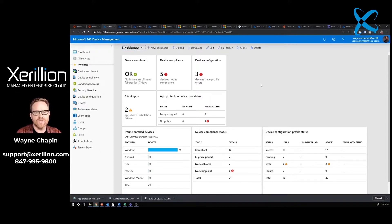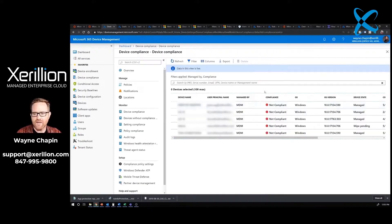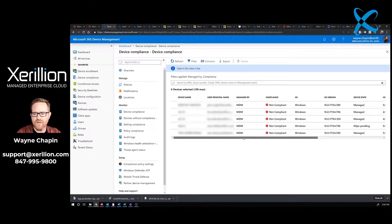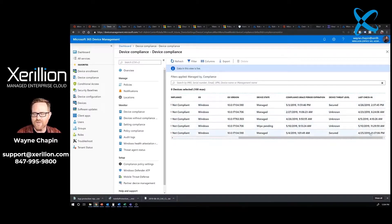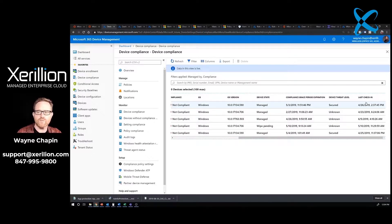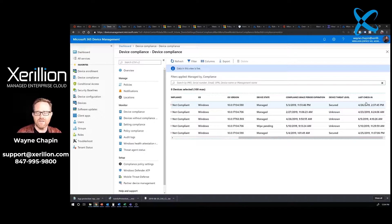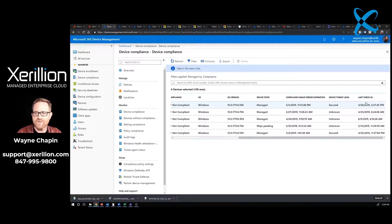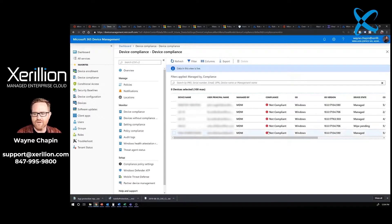The first thing we're going to do is look at compliance. We've got five errors there. I'm looking at these computers and I go in and look when they've last checked in. For most of these, it's been a while. The way the system works, if a computer hasn't checked in within 90 days, it's just going to be removed from Intune. It's considered noise at that point.